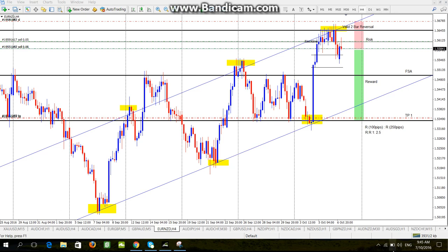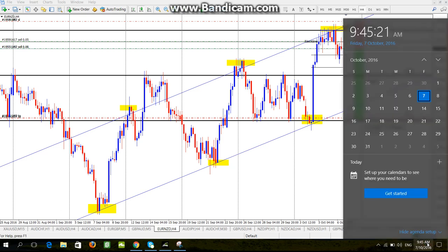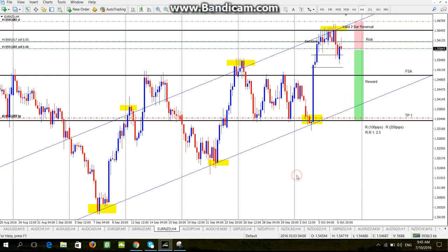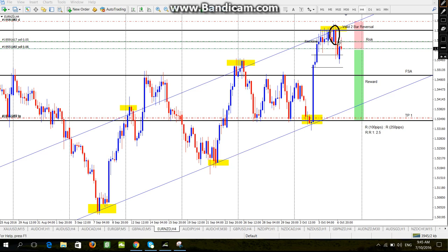Hey, hi traders, this is Parthiban and today's second video for 7th October, 9:45 a.m. You see a good part about EUR/New Zealand dollar. Like what I mentioned earlier, I took a position based on this two valid two-bar reversal — valid two-bar reversal — and the market dropped. I took a conservative entry.